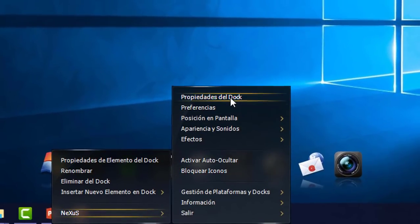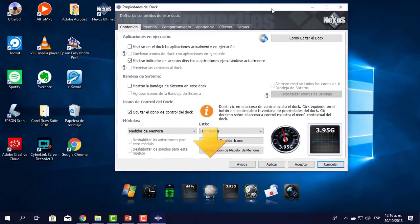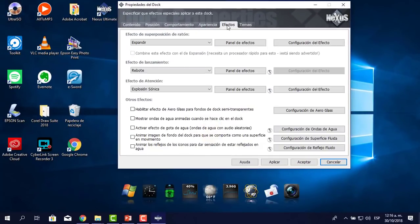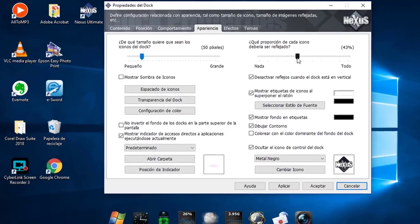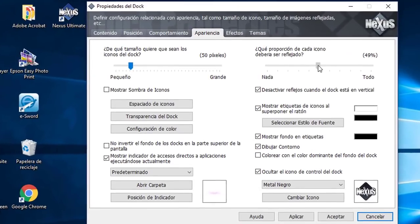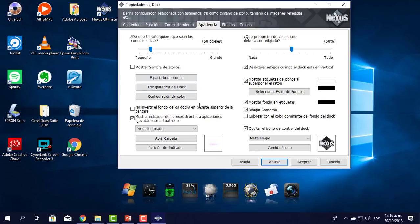Me voy a apariencia. Le voy a poner unos 50 de reflejo. Aplicar. Para mí está muy bien. Estos son los íconos en cuanto a tamaño y efecto de reflejo.